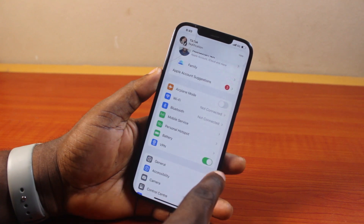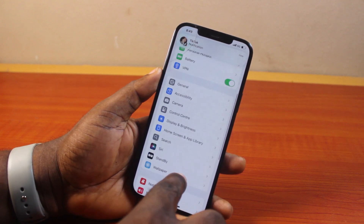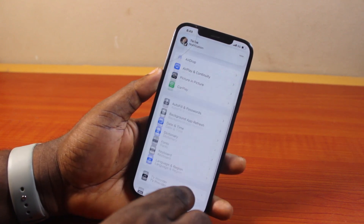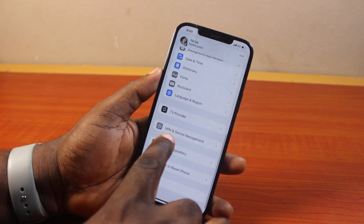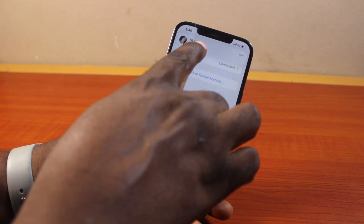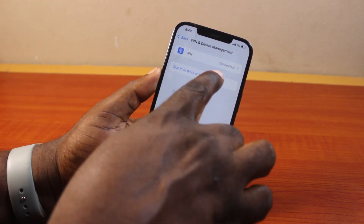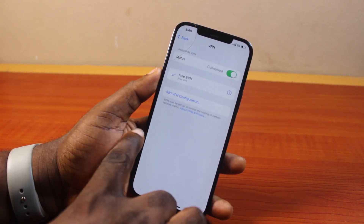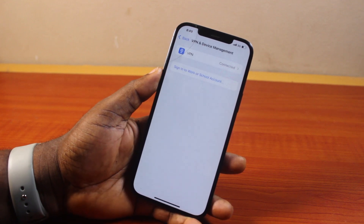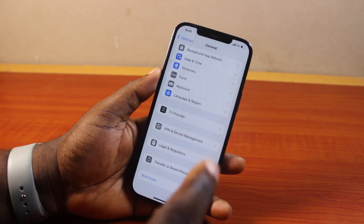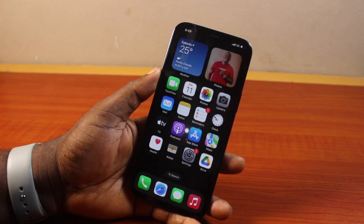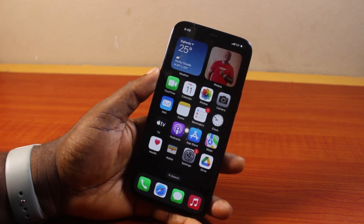Go to General, scroll down, and tap on VPN and Device Management. You should see 'Connected' under VPN, which confirms that you are now connected to VPN on your iPhone. That is basically how to connect VPN on iPhone.